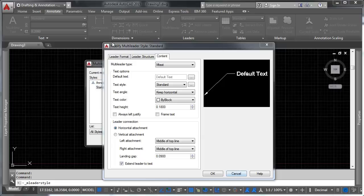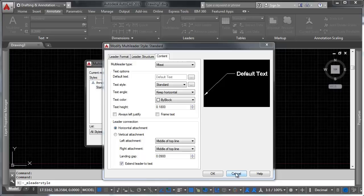So, that's kind of the makeup of the leader style, multi-leader styles. Something to remember is that there's what's called a leader, and there's something called a multi-leader. Multi-leaders are pretty much what you're going to use exclusively.